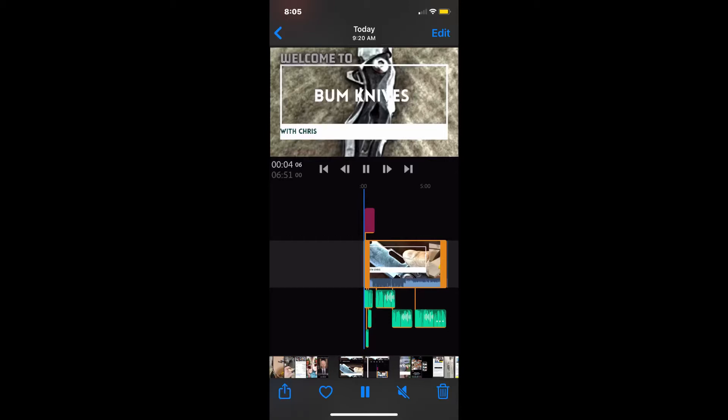Hi and welcome to Bum Knives. Today we're going to do something a little bit different — a quick Adobe Rush tutorial. We're using Adobe Rush on an iPhone XR. It's very common to have an issue with rendering your videos if you have a very complex video that you're trying to make. This tutorial is going to be more of an intermediate tutorial, so it's going to assume that you have some use and knowledge of the app already.